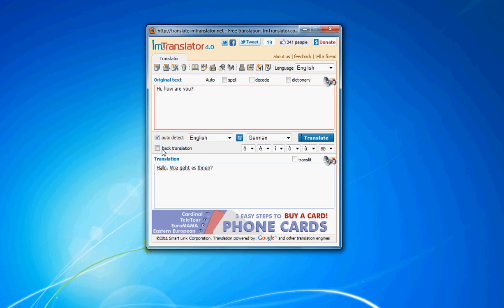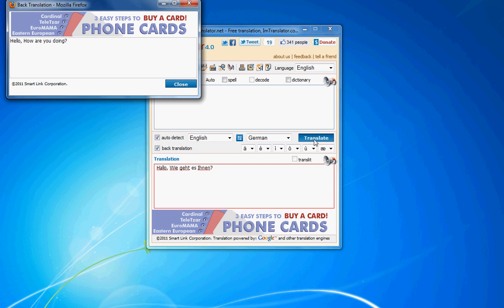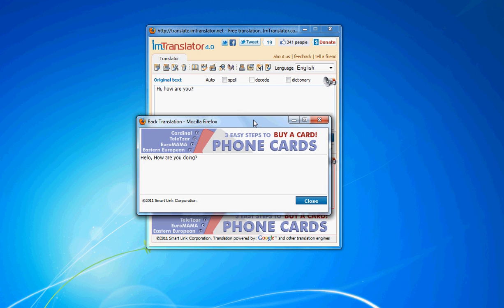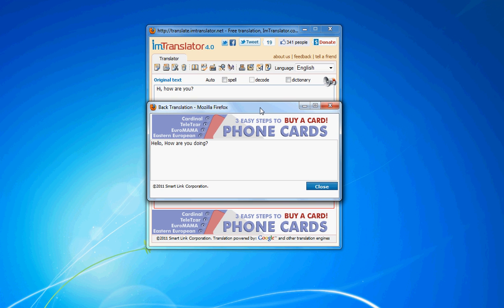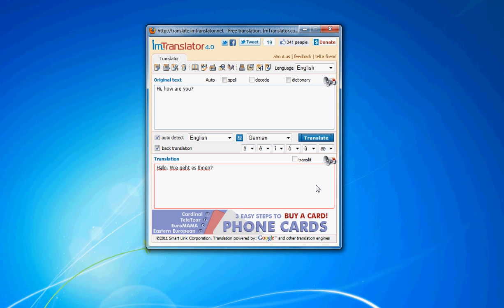The back translation feature, if checked, will translate the target text back to the original language. This is an easy way to check the accuracy of the translation and adjust the original text to get a more understandable translation result.